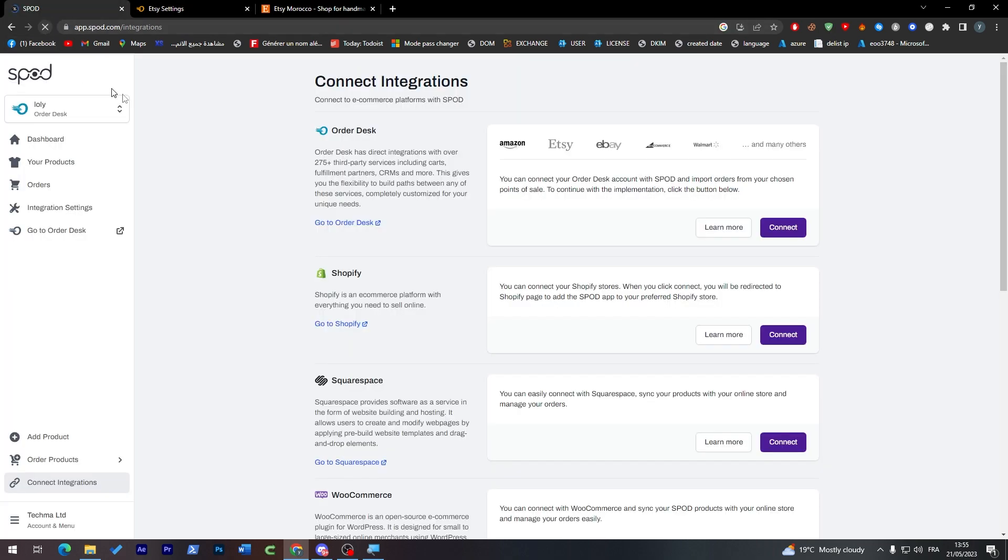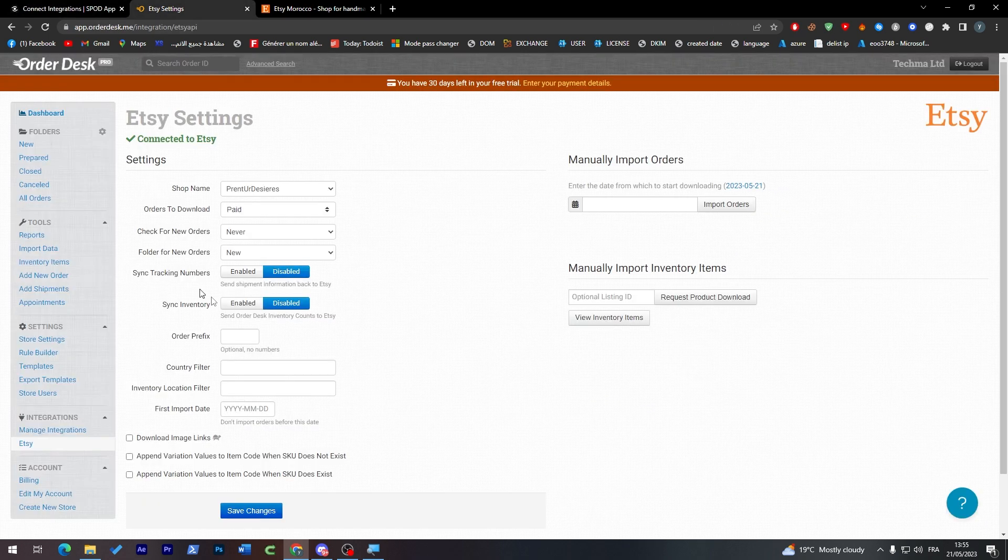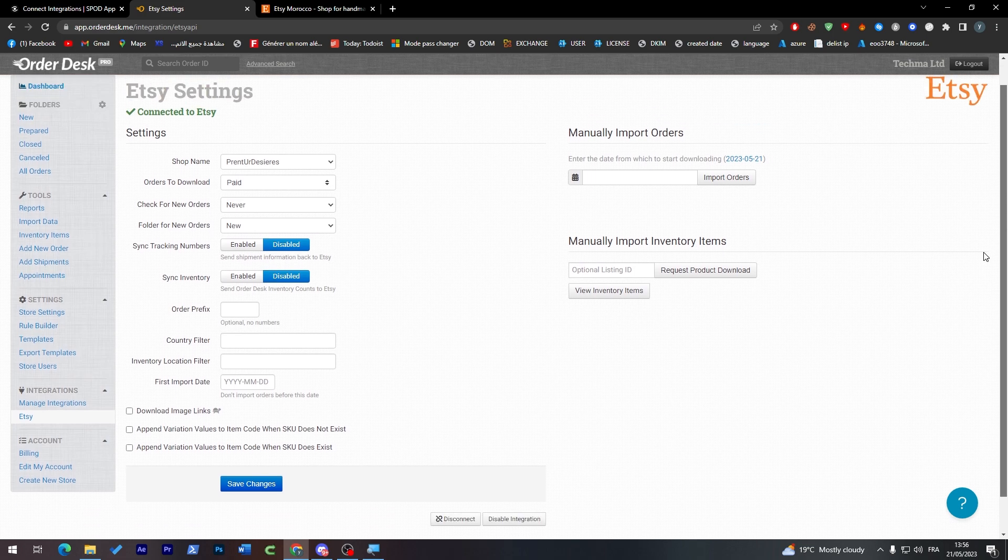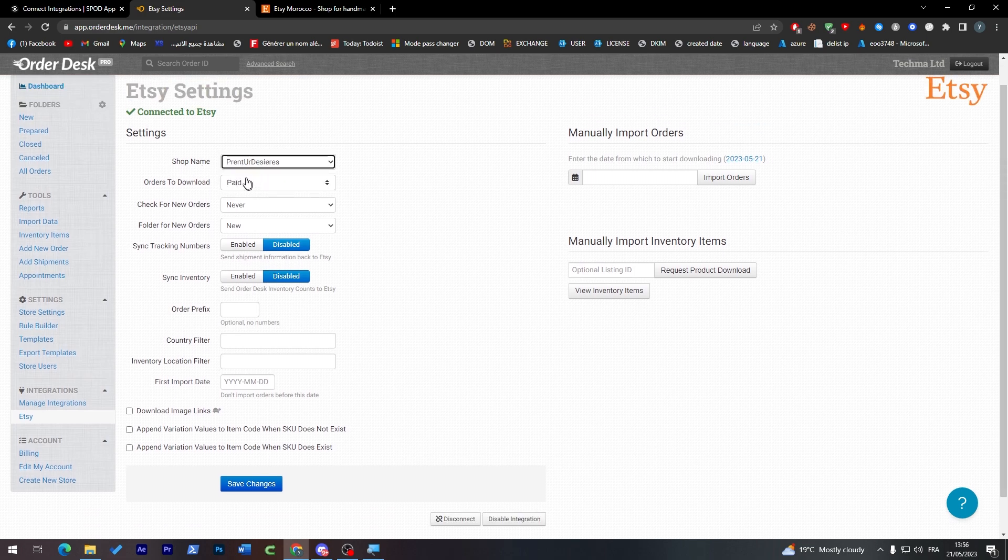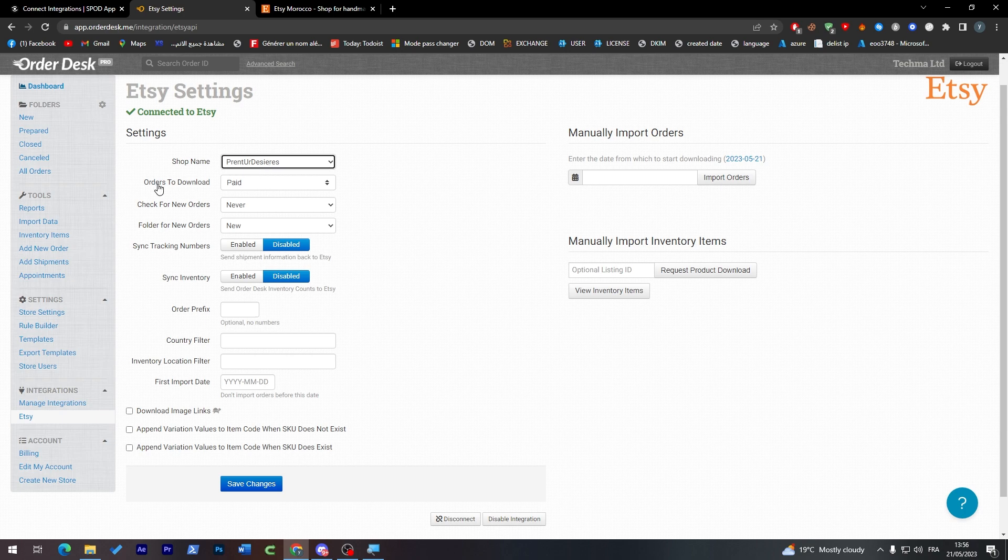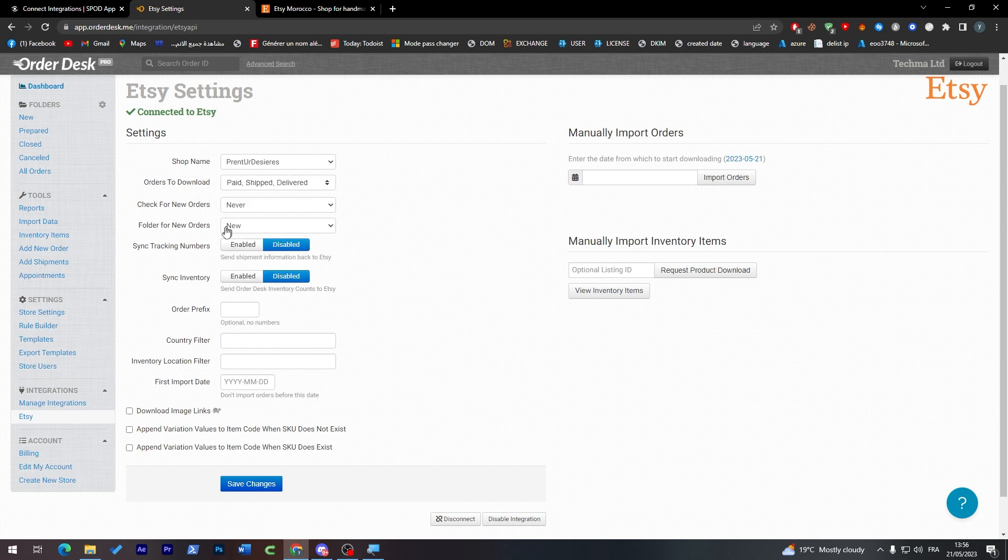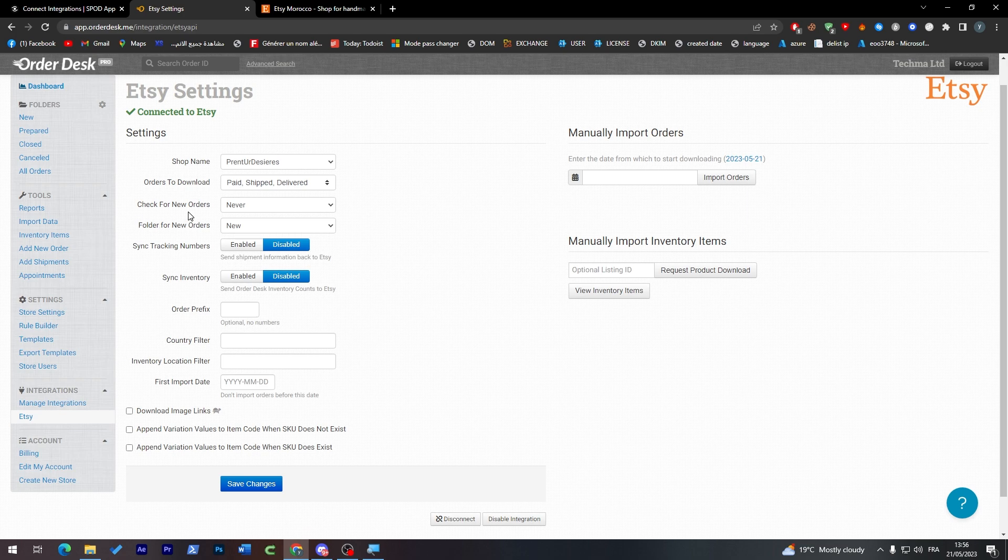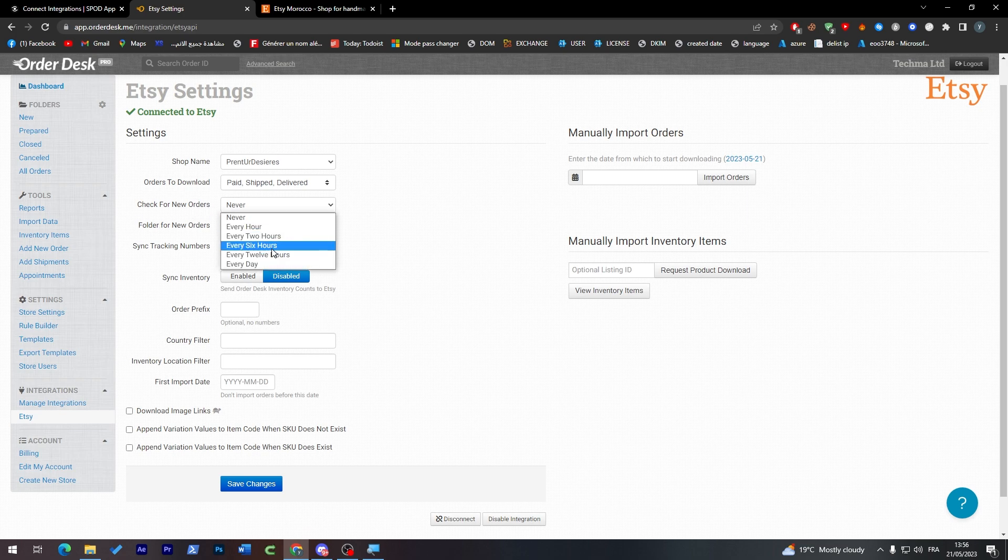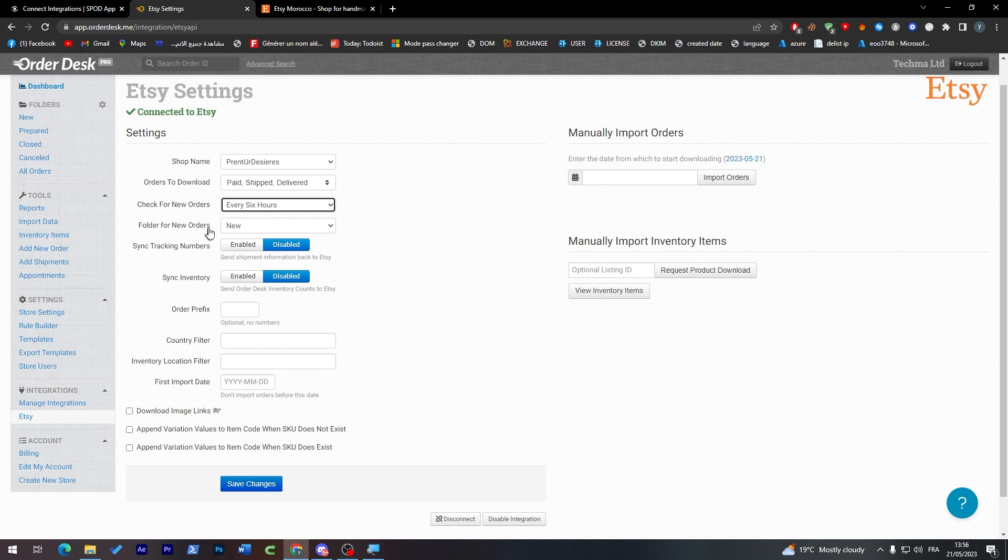So now they are both connected. We just have to make some more details in here. So here choose your shop name. This is the shop. Here are the orders to download: paid, delivered, and shipped. These three.